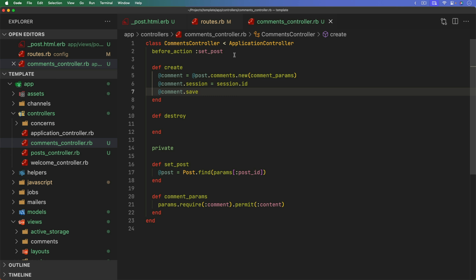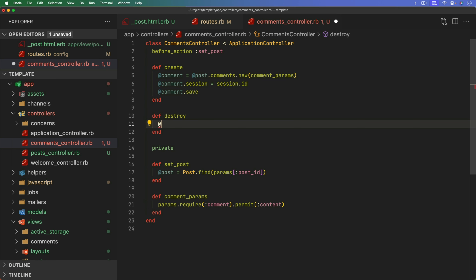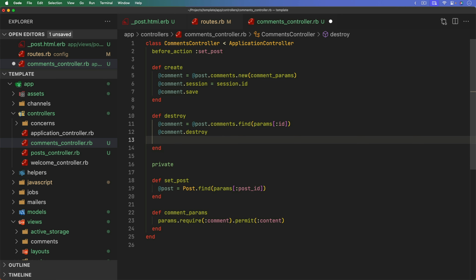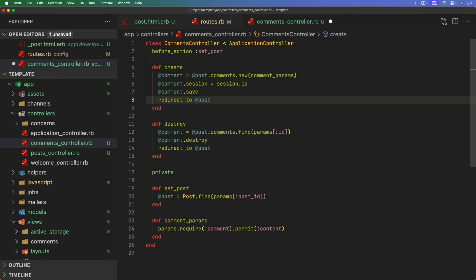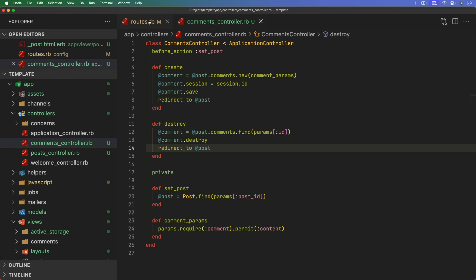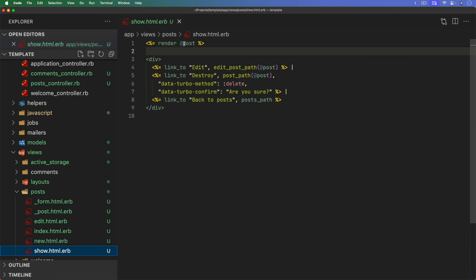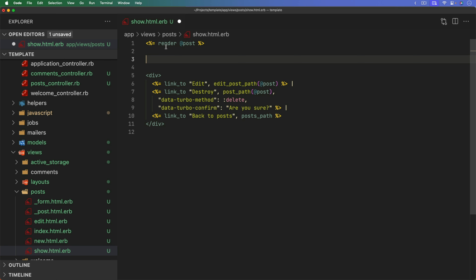We won't enable broadcasting or Turbo Streams just yet — we want to get the base functionality down first. Whenever a comment is destroyed, we find it with post.comments.find by params id, destroy the comment, and redirect back to the post. We'll do the same redirect for the create action as well.